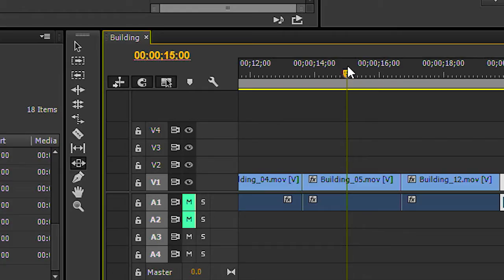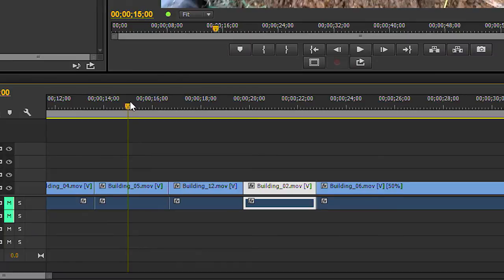The next tool is the slide tool, which doesn't change the duration of the clip that we're working on, but it changes the duration of the previous clip and the clip that follows. Let me illustrate.